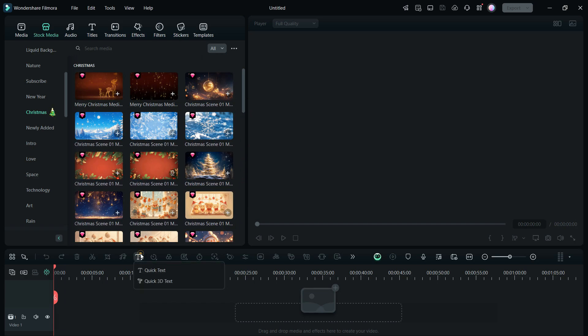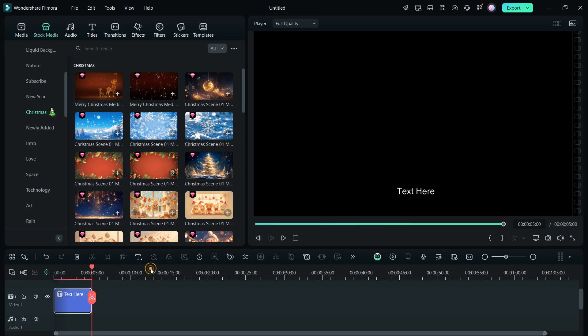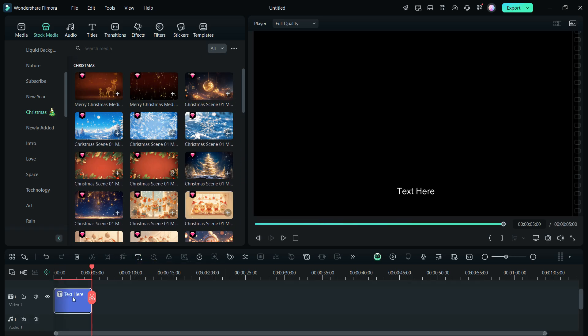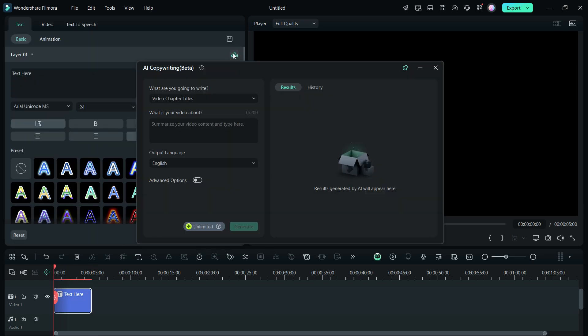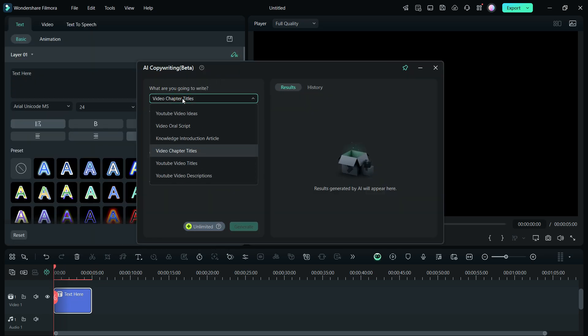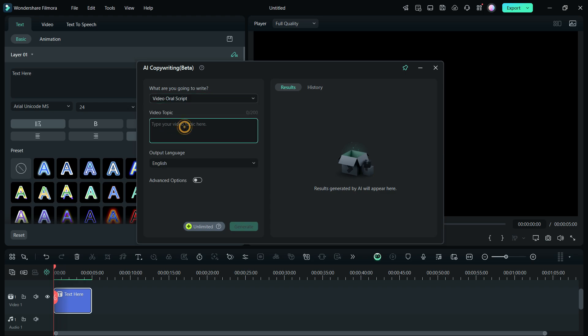Now, using these assets, we will create the ad. For the script, we will use the AI copywriting tool in Filmora 14. Select the topic type. Write a brief about the topic. Mention details like sale occasion, discount amount, store name, etc.